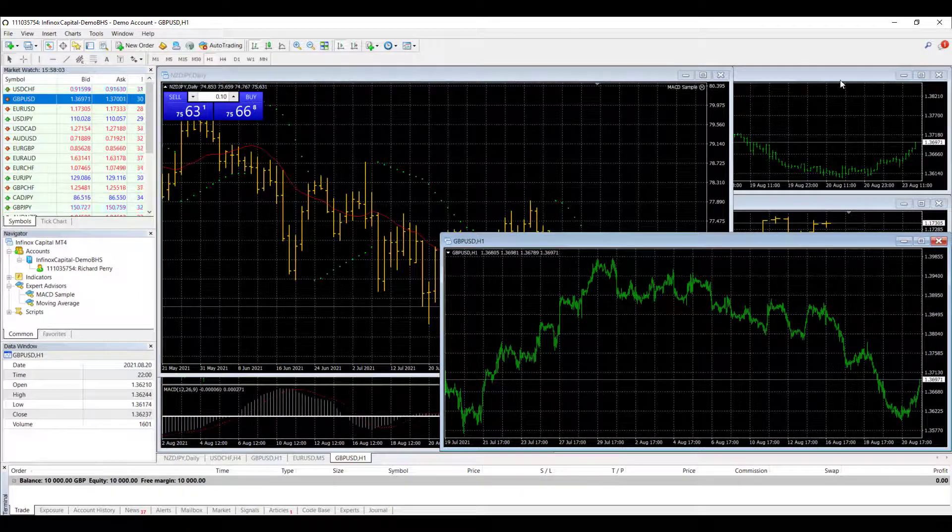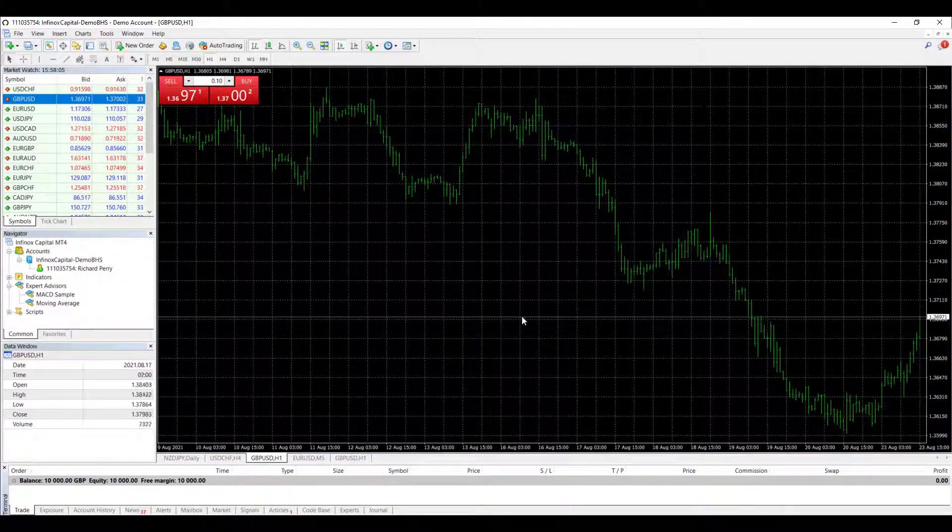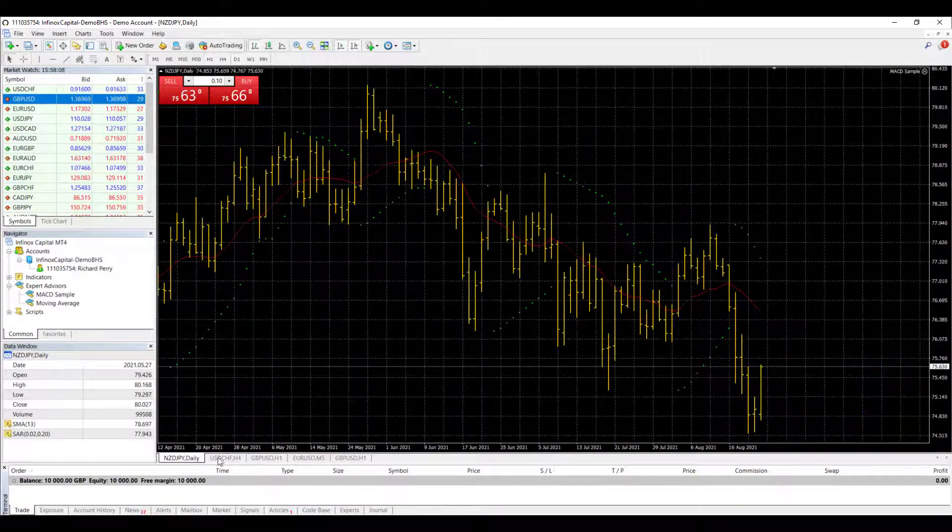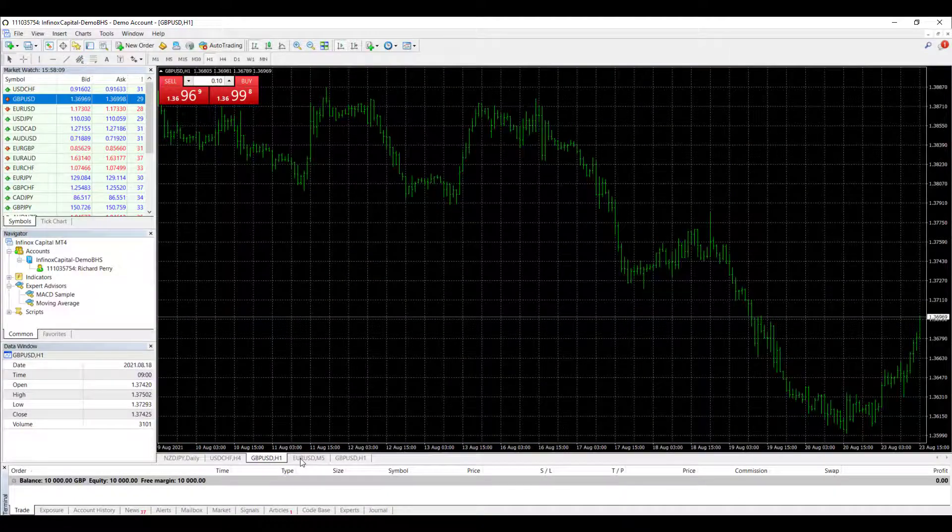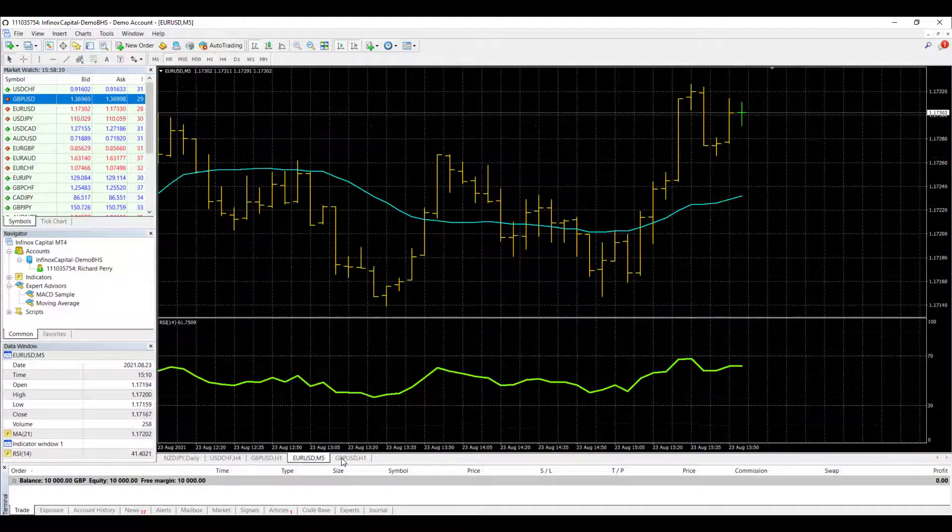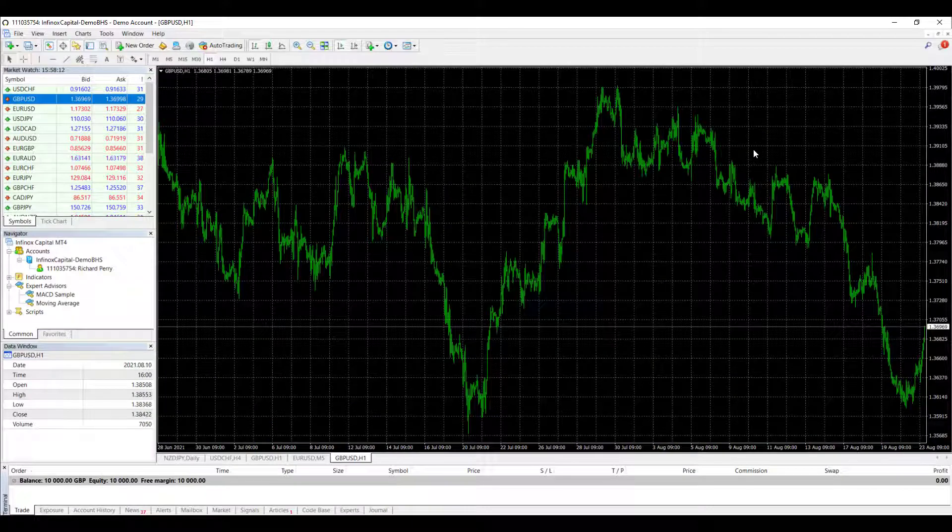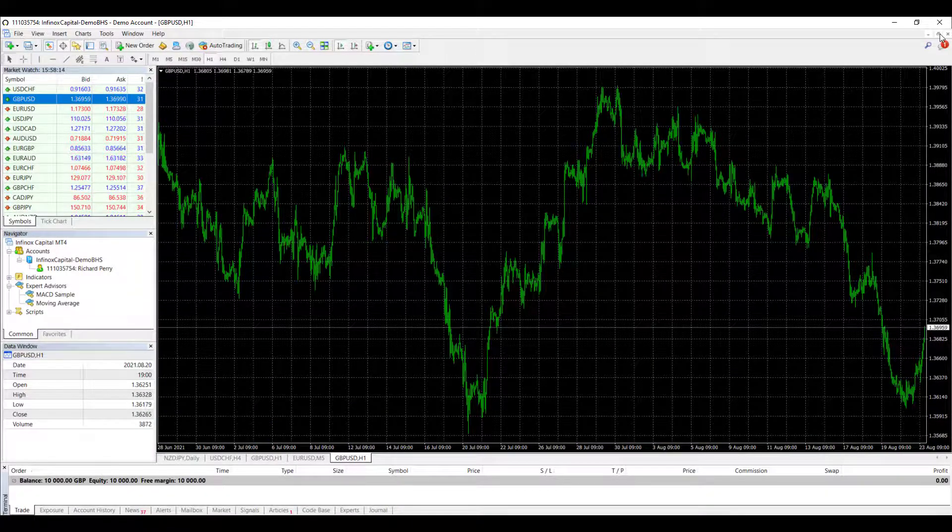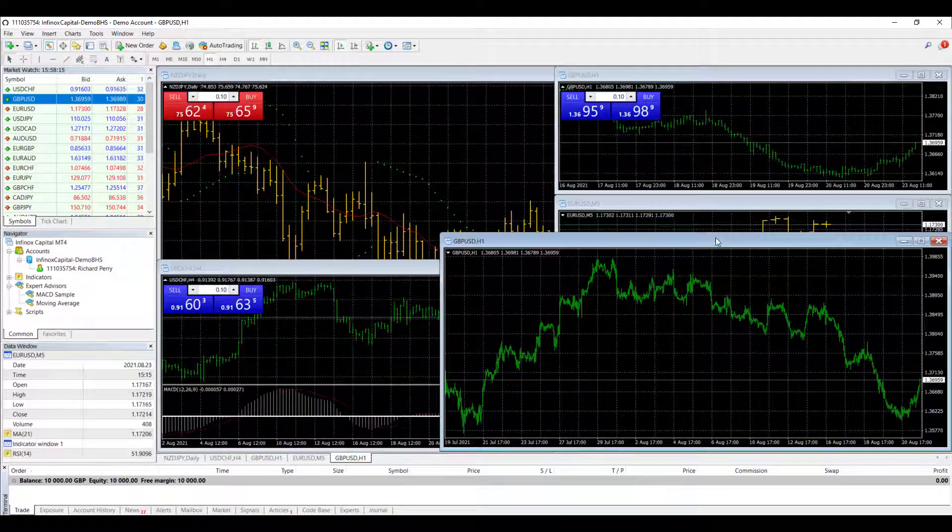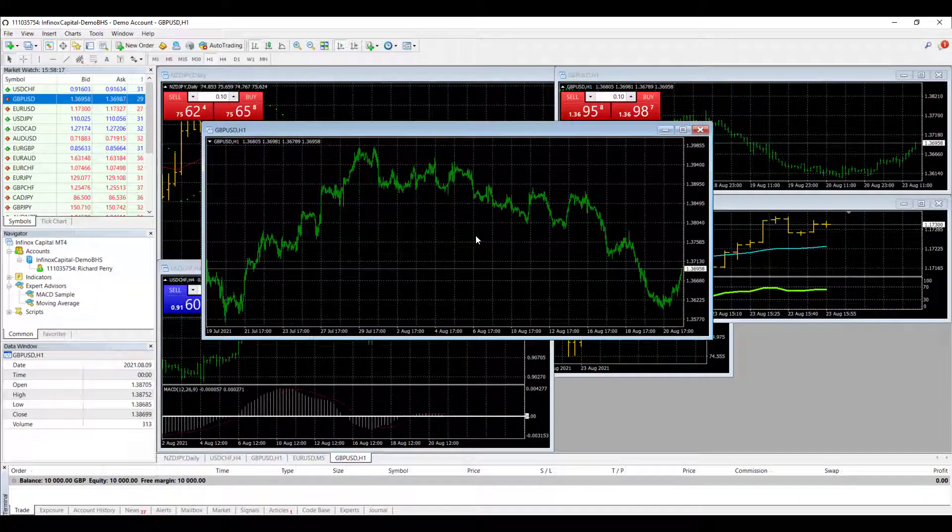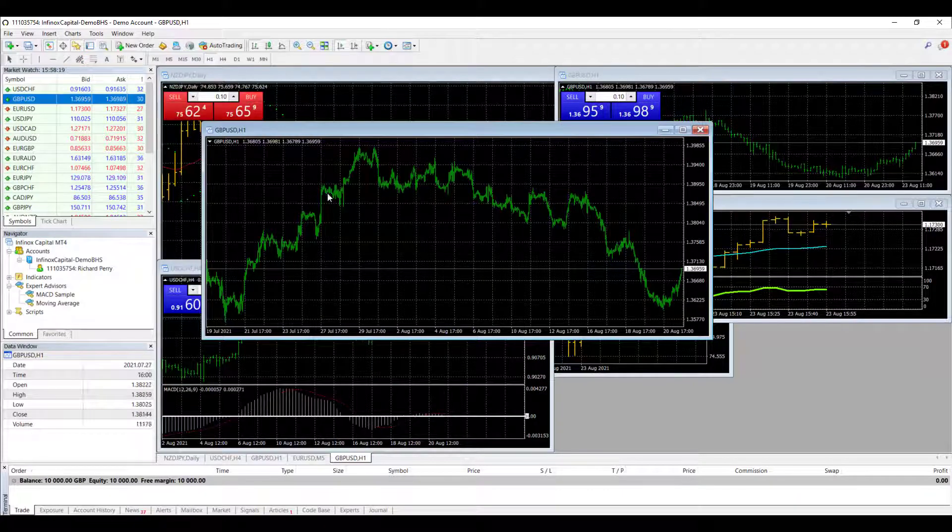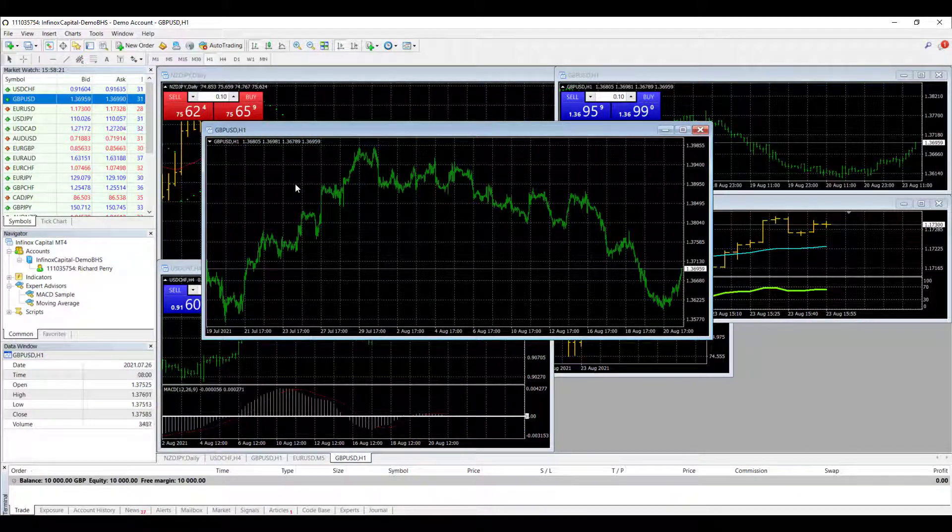Or you can have it by maximizing the chart and then you've got the navigation through the five tabs here at the bottom. You can do that. Now, I don't like this chart. I don't like the green color scale at all. So I'd like to change that.